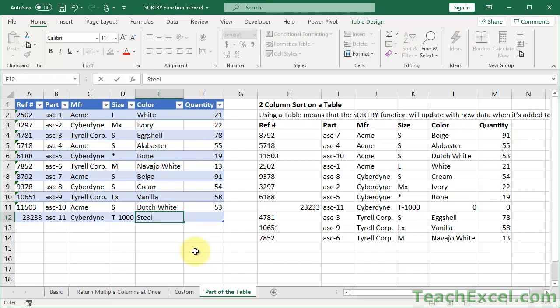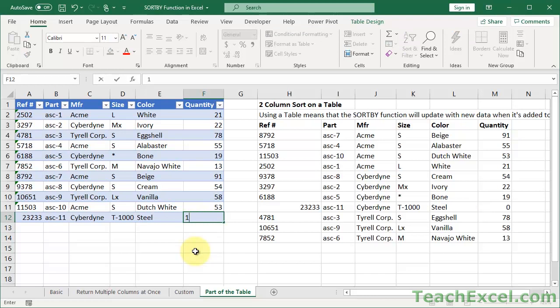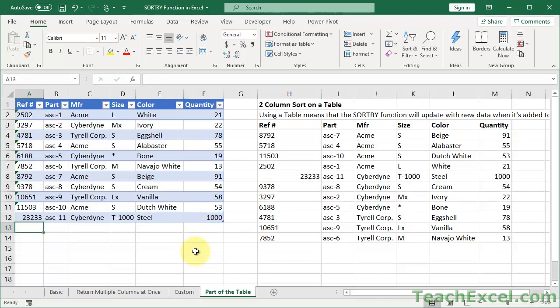Color. Steel. Alright. Quantity, probably 1000. That makes sense, right? Alright. So, we have our new entry automatically sorted for us right here in the middle of the table.